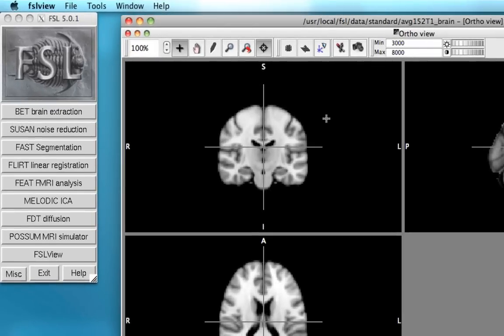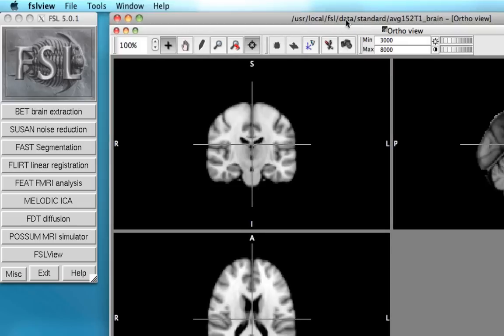Okay so right here we have a brain in standard space. This is in MNI coordinates and let's say that we want to build an ROI based on an atlas and we want to restrict that to only voxels that cover the right motor cortex.